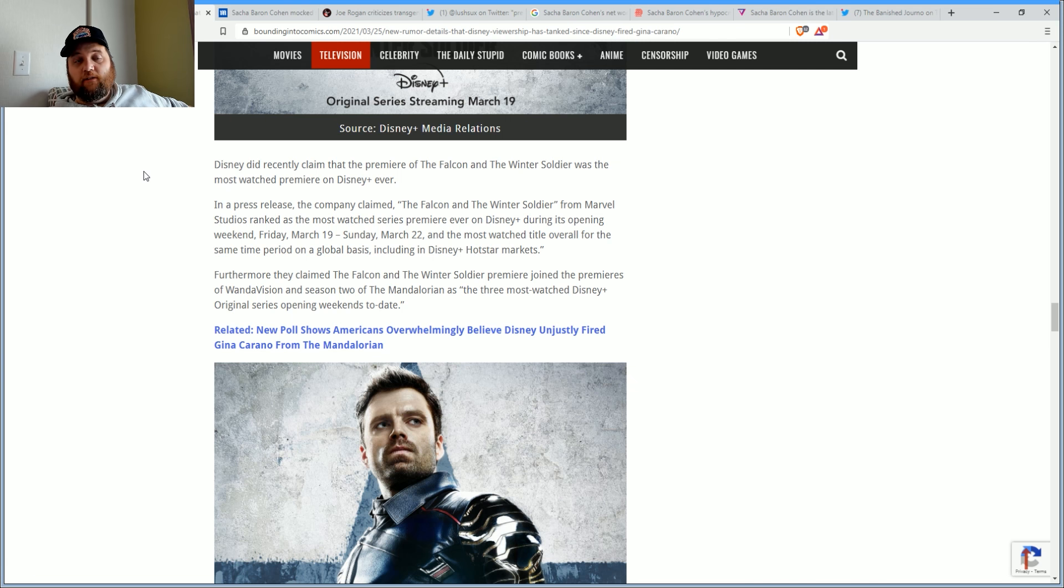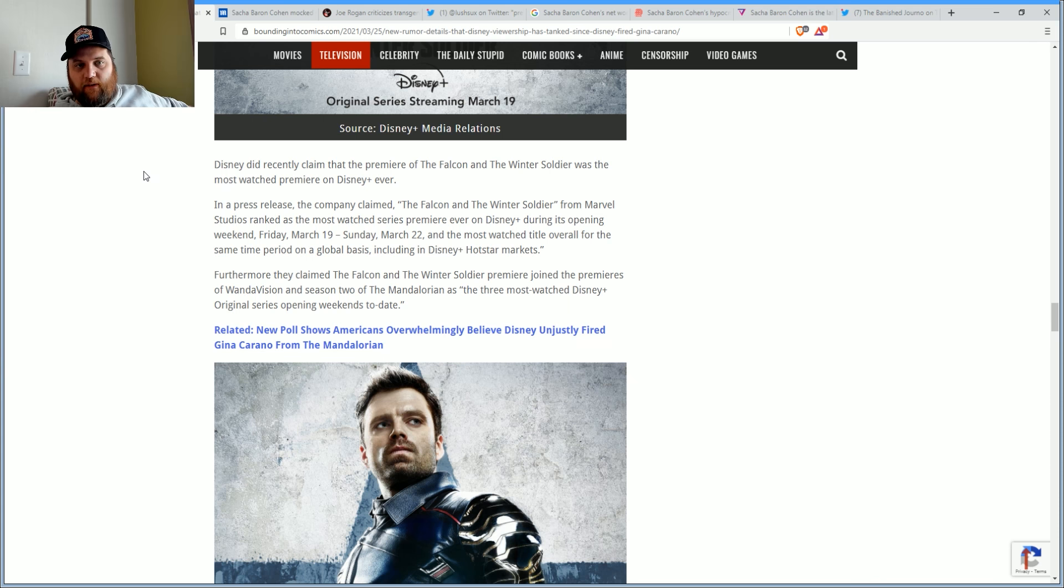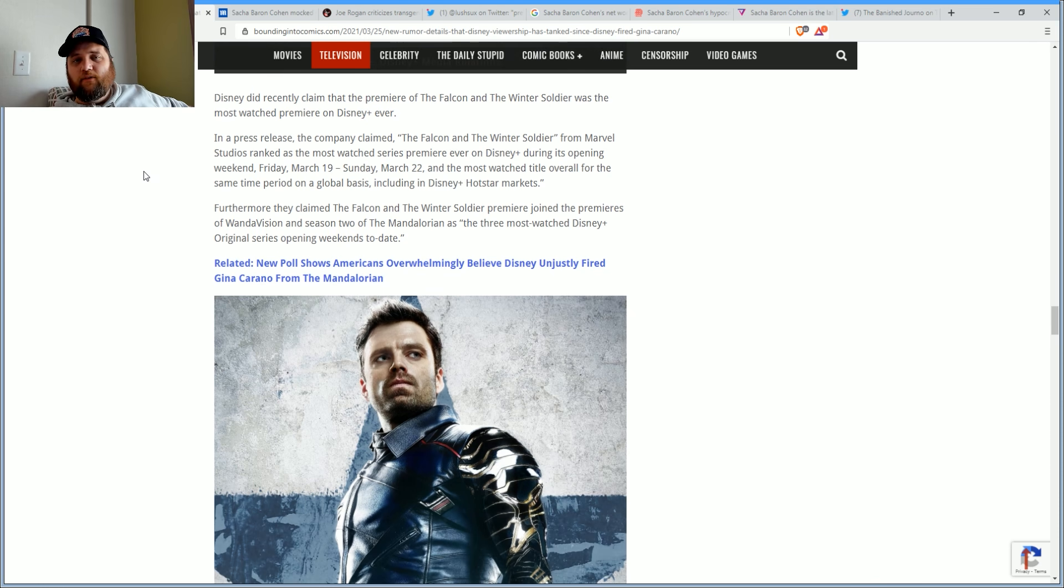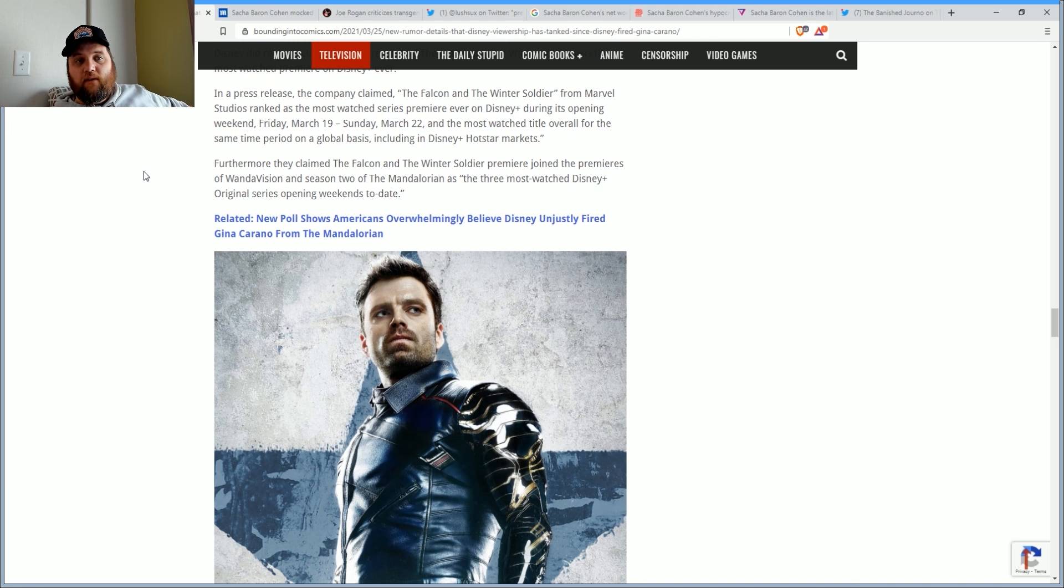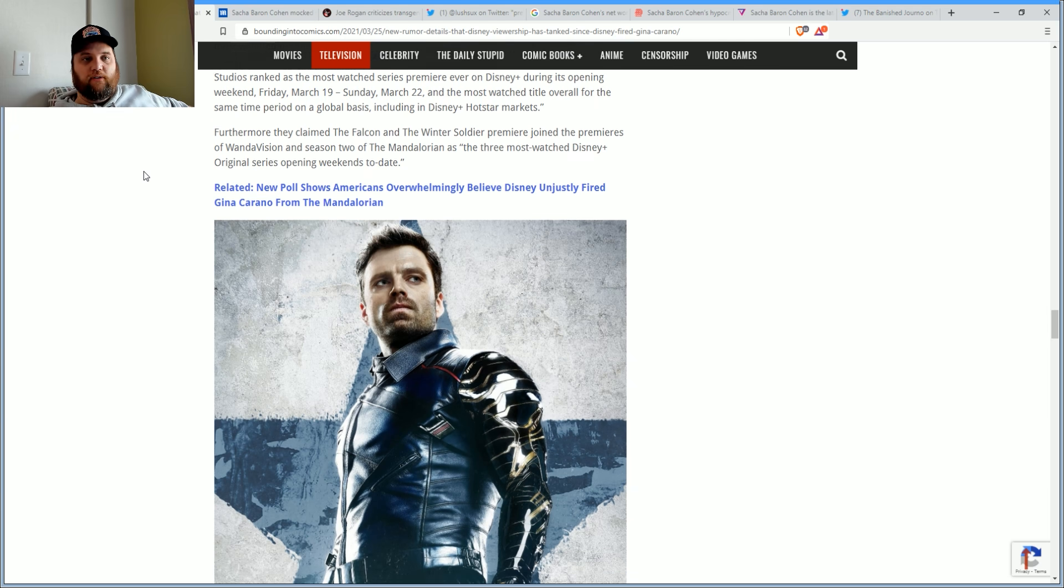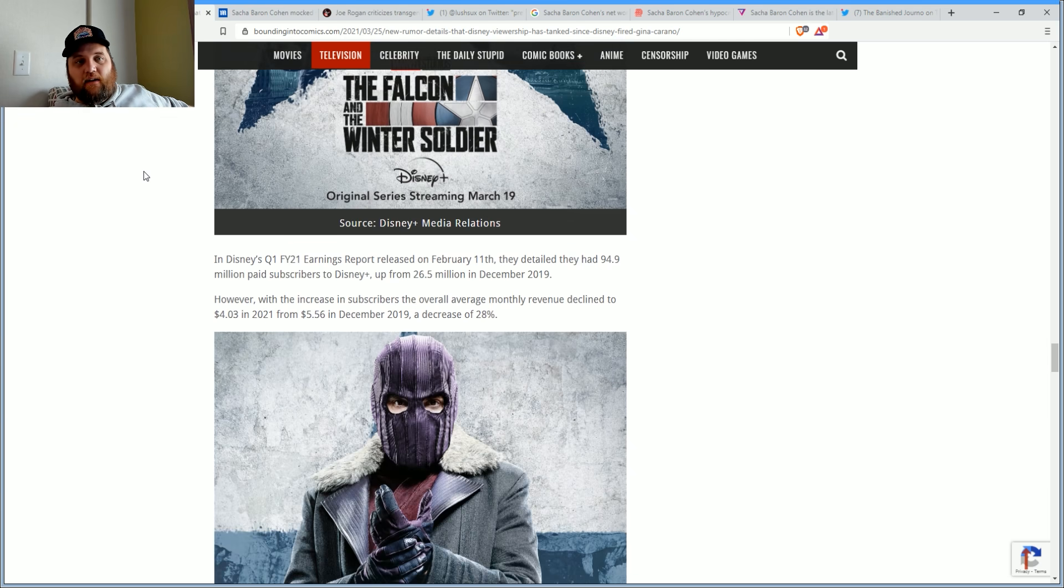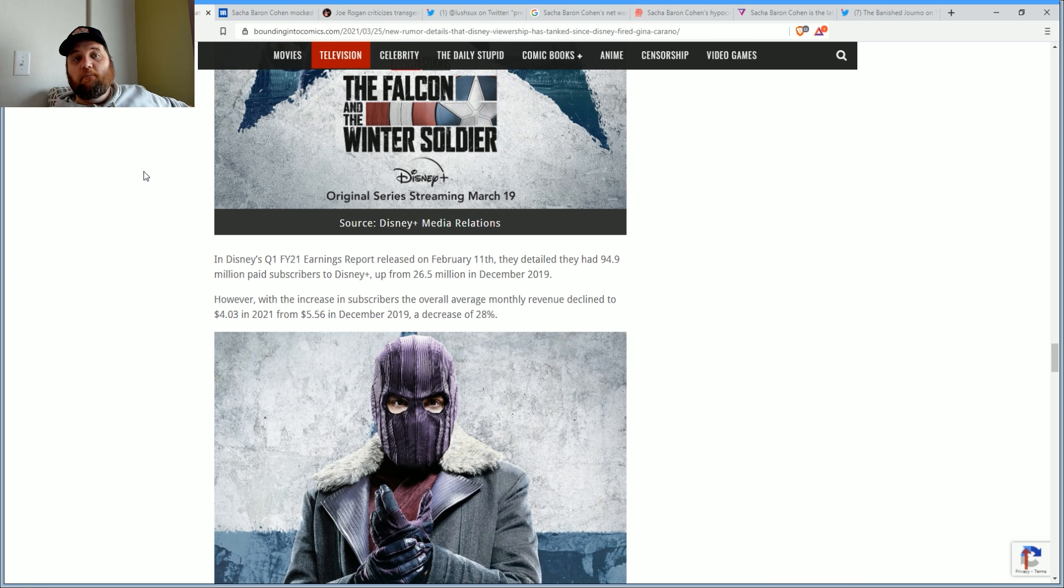Another source further claims that Disney has publicly announced that they will provide no more subscriber updates unless it's a milestone, and that's proof that it's slowing down. I wouldn't say it's proof, but I would say it certainly is possible. It certainly would be something I would do if I was trying to protect myself.